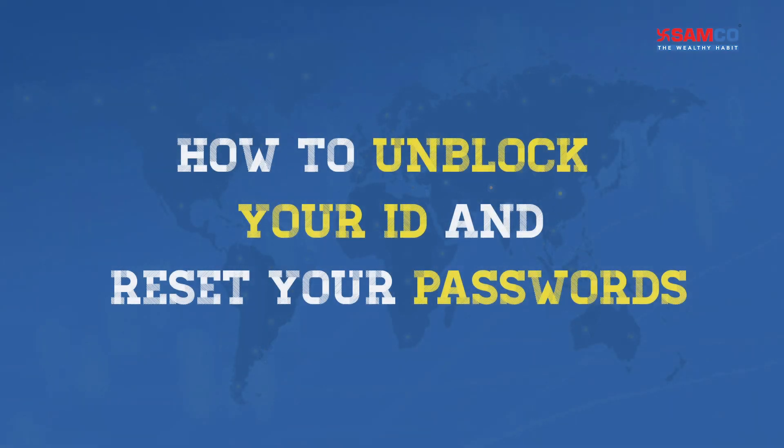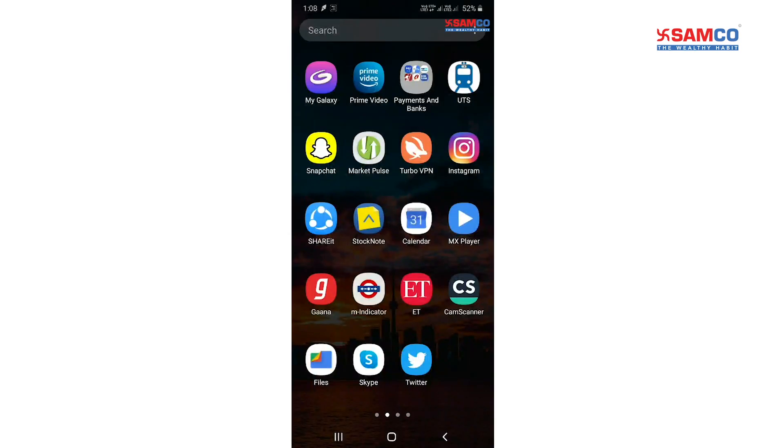Hello viewers, welcome to the tutorial on how to unblock your user ID and reset password. For that, download Stock Note mobile app.